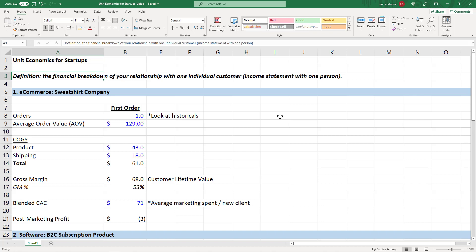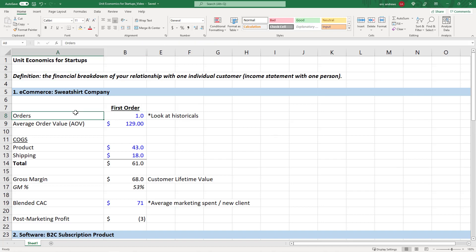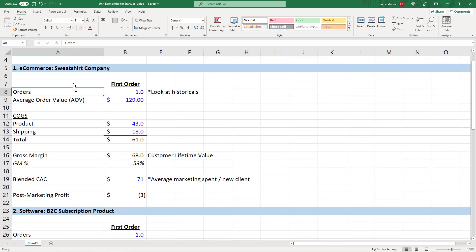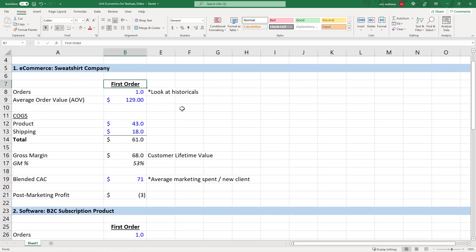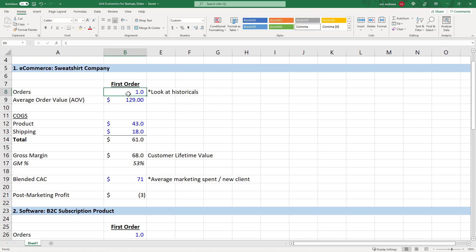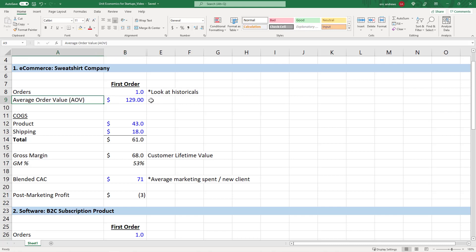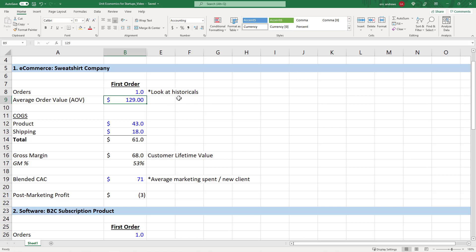So let's walk through this first with an example of an e-commerce business. Here we're saying that we are a company that sells sweatshirts. With unit economics, you always have to start with the breakdown of one individual order. For this business, we're going to say one individual order on average is $129 of revenue. That's called the average order value.